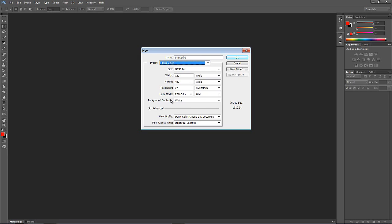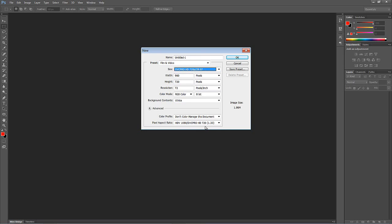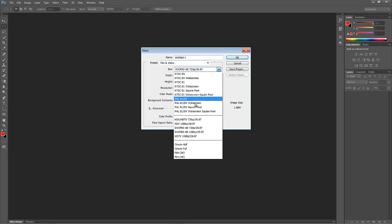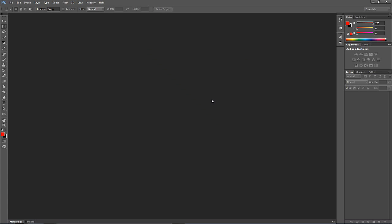We're working in a 1280x720 project, so we're going to drop down our size and navigate to DVC Pro HD 720p 29.97. You'll see it makes it 960x720 — that's okay. You'll also see there's an HDTV 720p 29.97, which is 1280x720. We'll just stick with this one. For the background contents it's set to white, so I'm going to make it transparent and say OK.